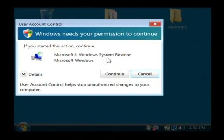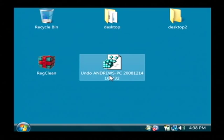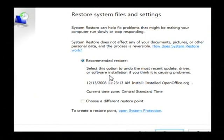Now you have to be an admin on Vista so just click continue and the system restore program will open up.